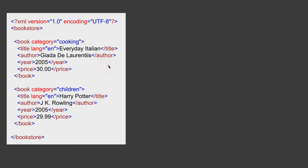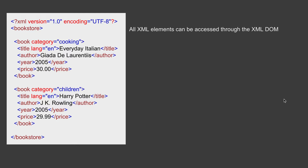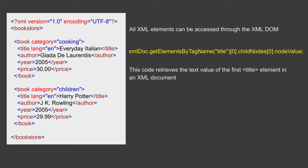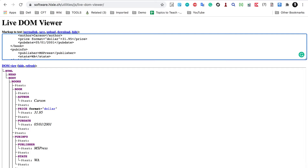Here is a simple XML where we have bookstore as the root element, then elements for book with title, author, year, and price. DOM can convert this into a tree structure, and then by using DOM functions like get elements by tag name we can access elements. Here you can see we have used script dot get elements by tag name title and its child node, and using this we can retrieve the text value of the first title.